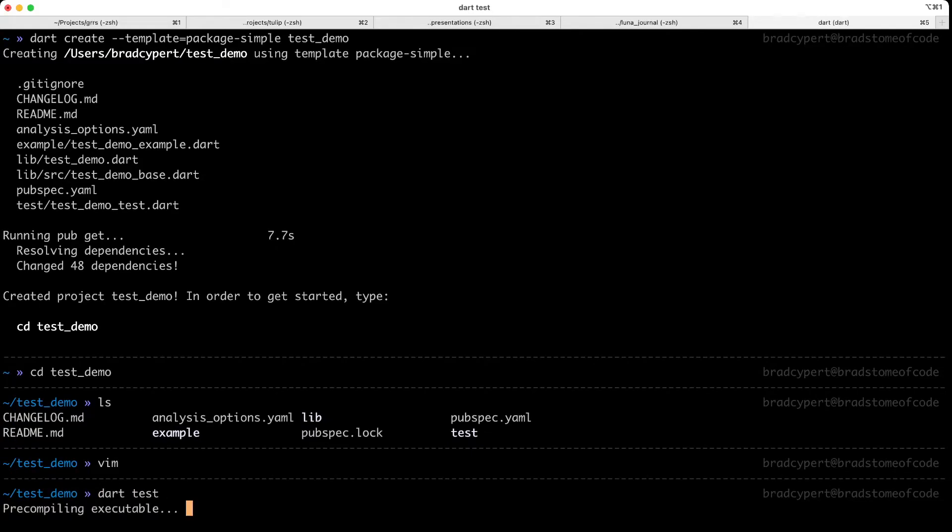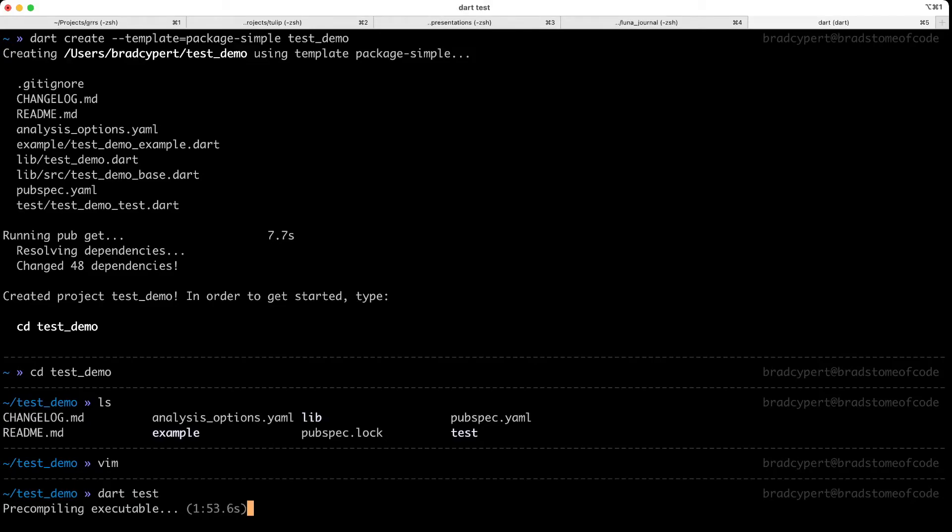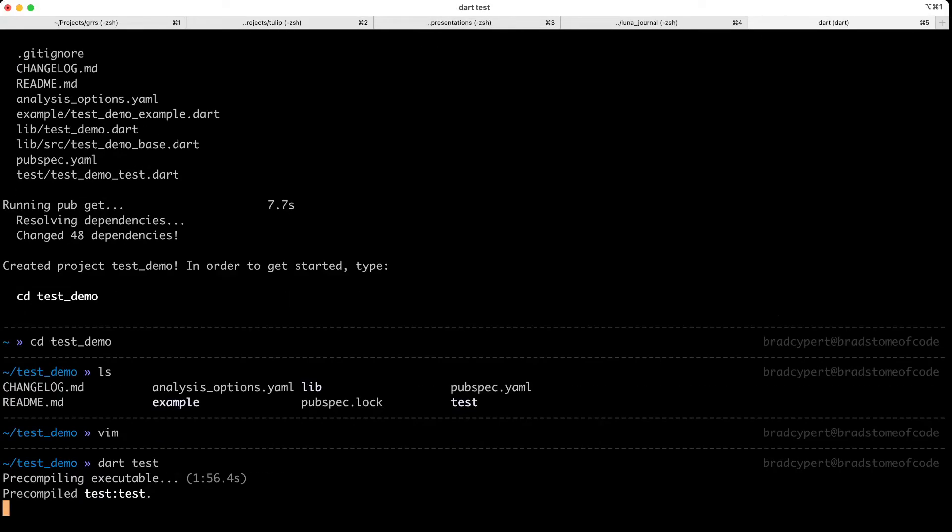Now I'll warn you, if it's the first time you've ran this since you've started a project, you're going to have to precompile the executable. This took almost two minutes for me the first time I ran it. Don't worry, I won't make you watch the timer tick up. It's still going. And done.